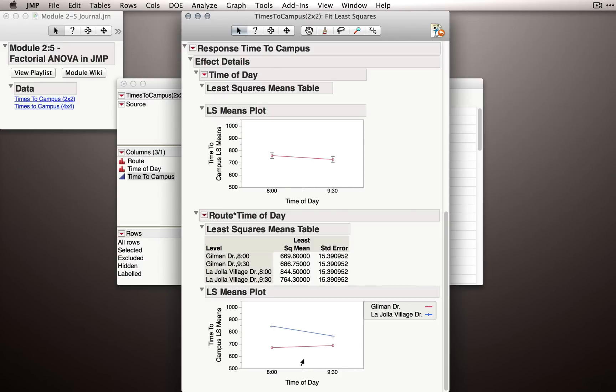The factorial plot is nice because at once we can see the effect of overall the routes. That is, if we look at the midpoints between these lines and look at their separation, that's a representation of how much of a route effect there is.